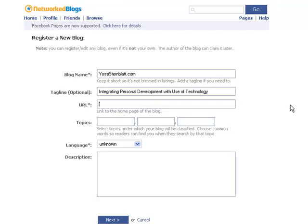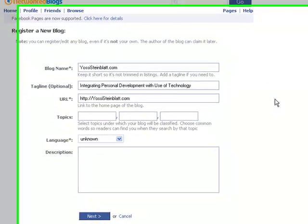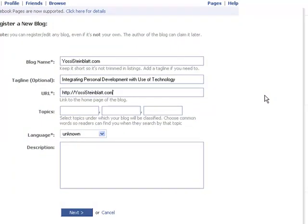Now the URL of the blog, obviously it's this one. The topics I'm talking about are Personal Development.